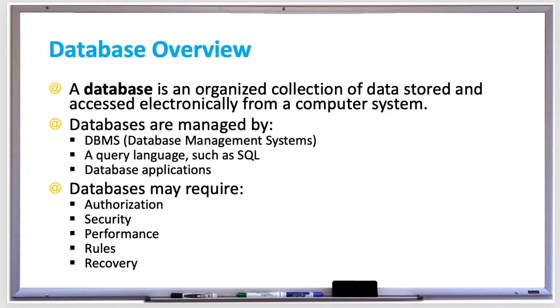Also, SQL is oftentimes pronounced as sequel. Database applications also manage databases.